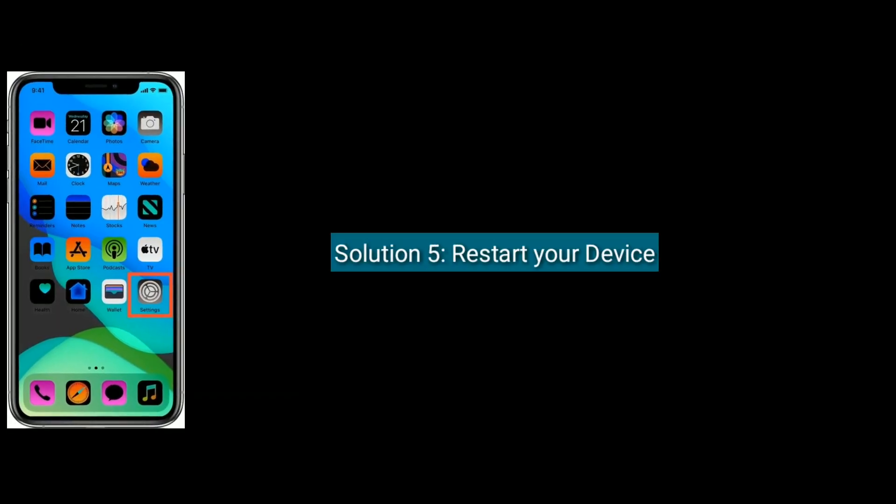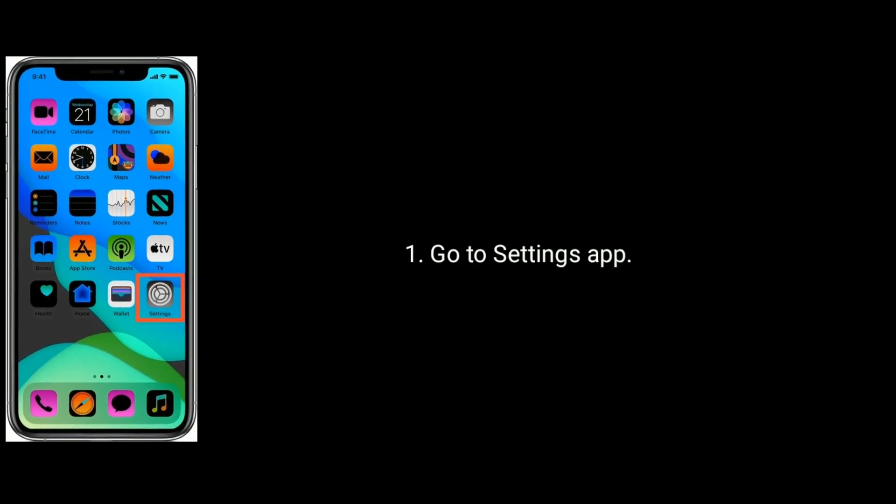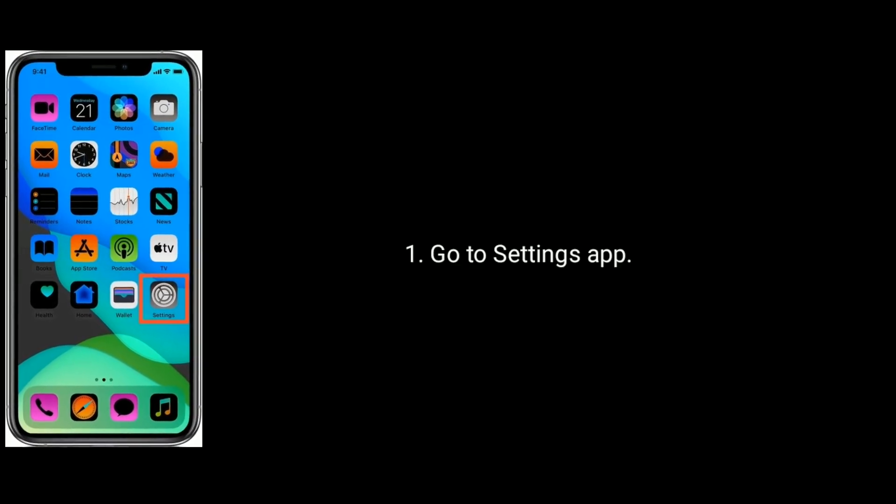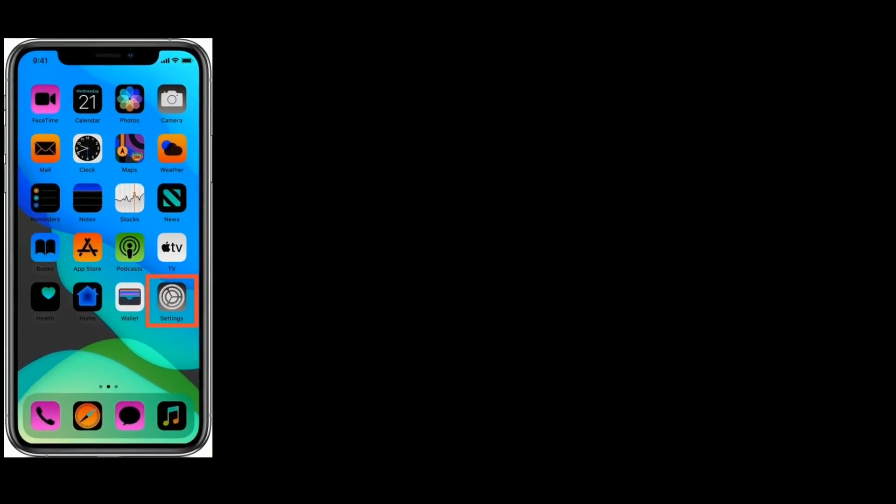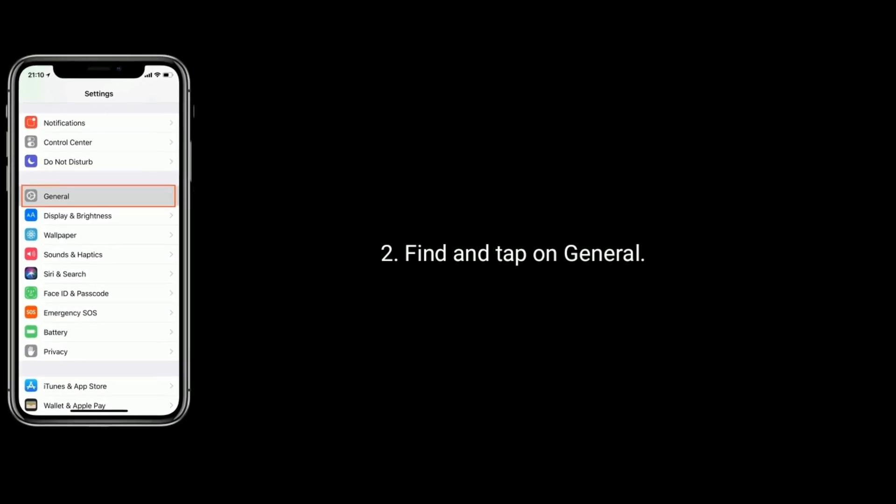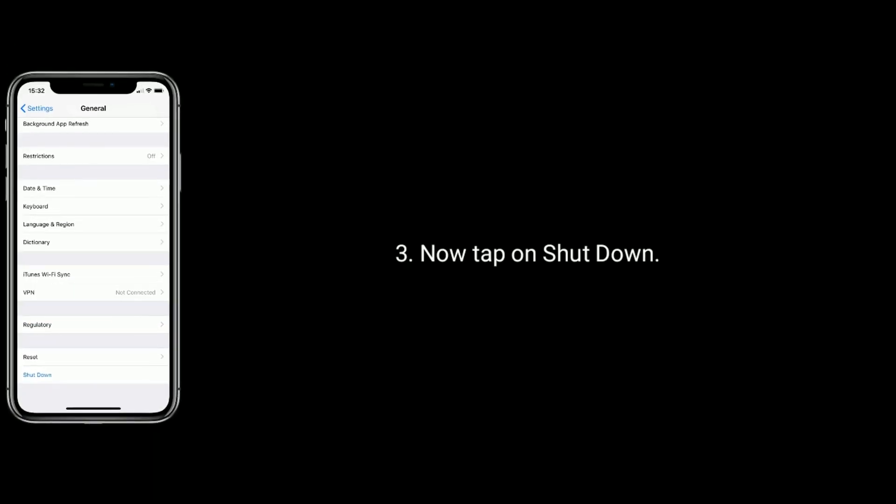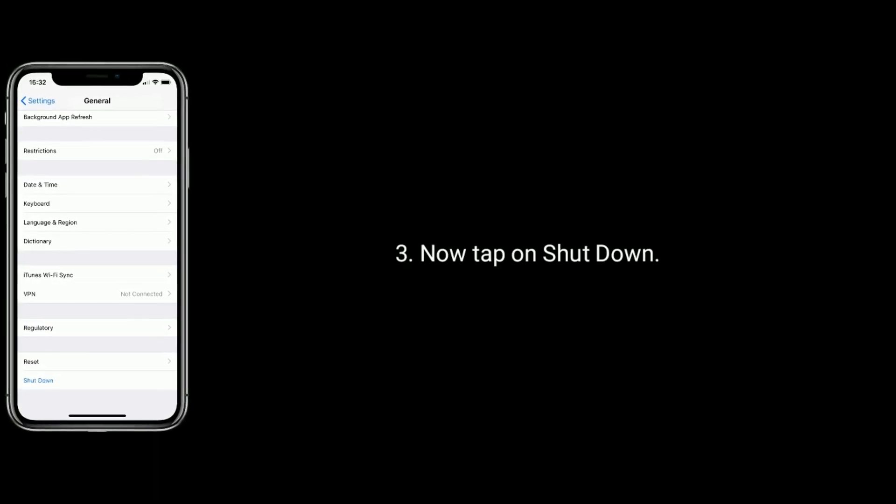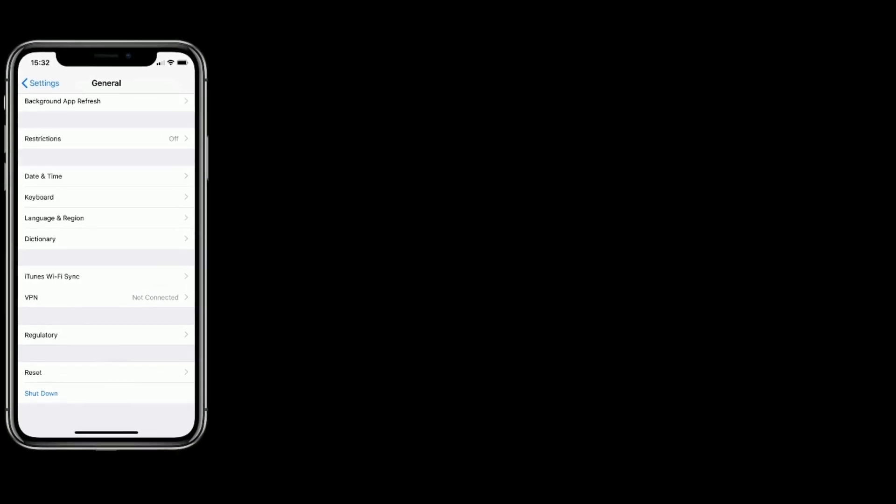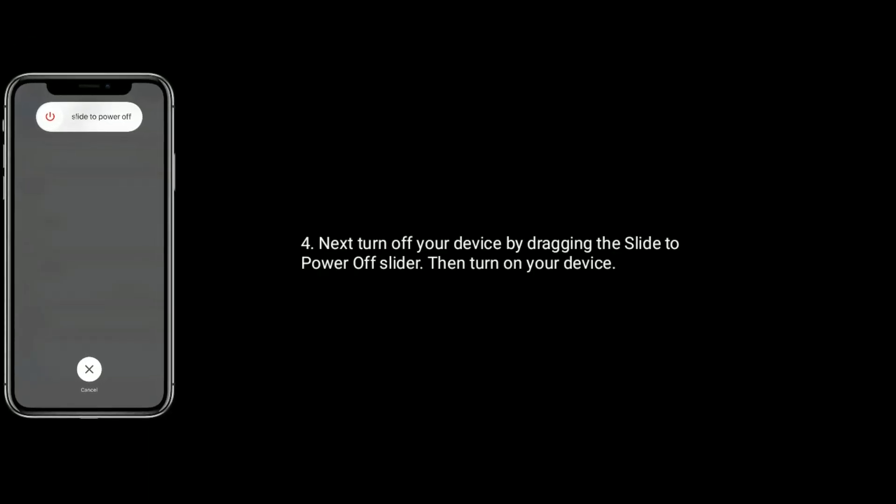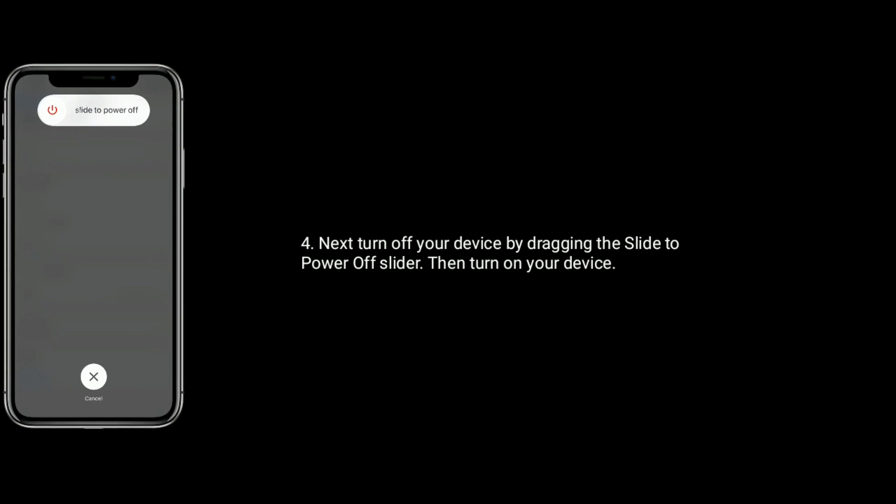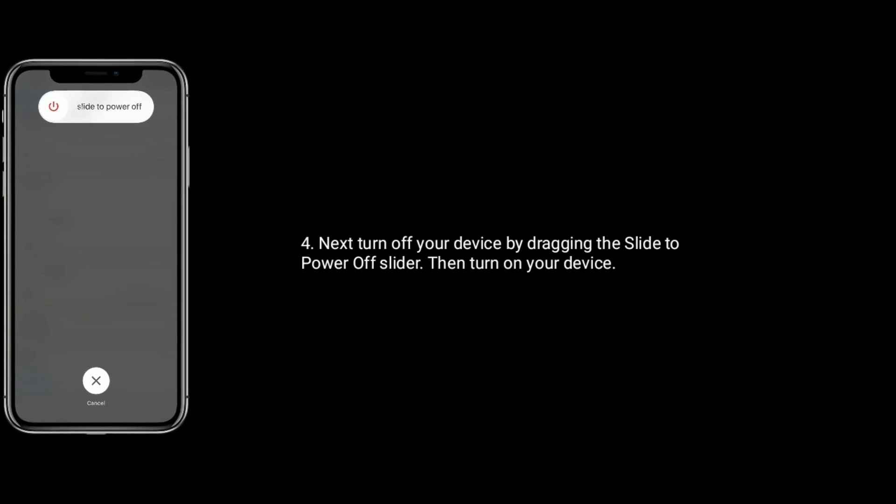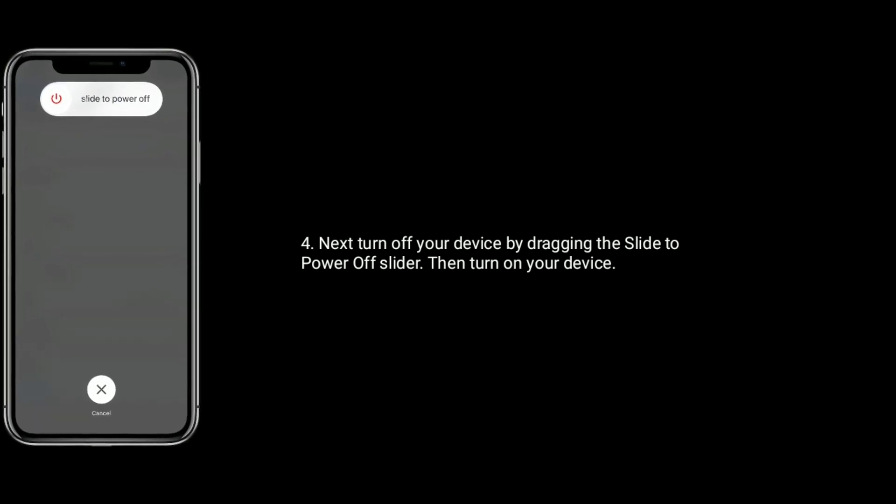Solution 5 is restart your device. Go to Settings app. Find and tap on General. Now tap on Shut Down. Next, turn off your device by dragging the slide to power off slider. Then wait for a few seconds and turn on your device back.